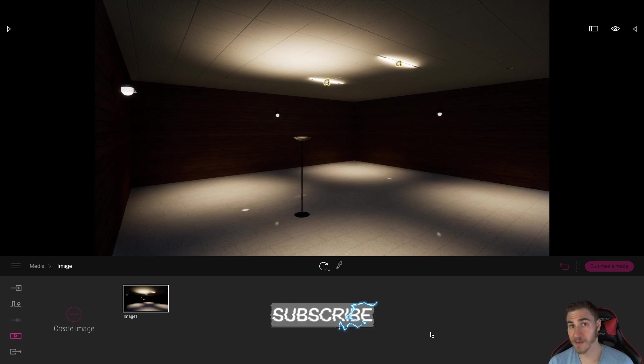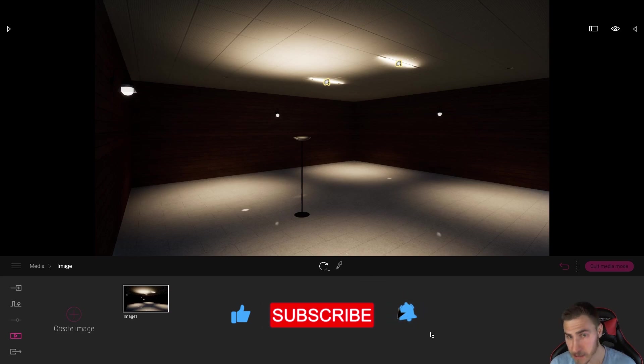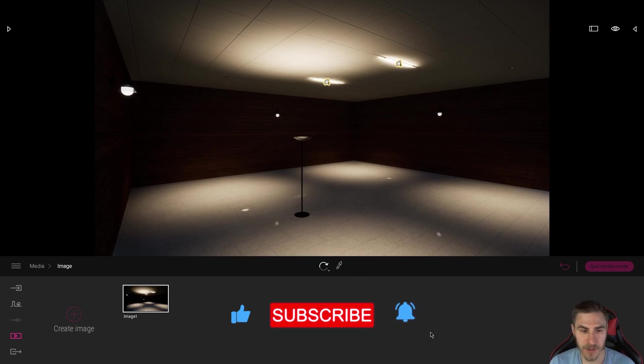Before we get into it, if at any point in this video you happen to learn something, which I sure hope you do, then please demolish that like button. It really helps me out. Alright, getting into it now.